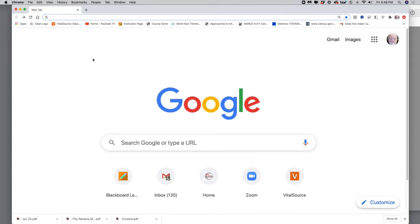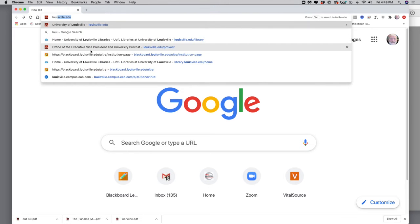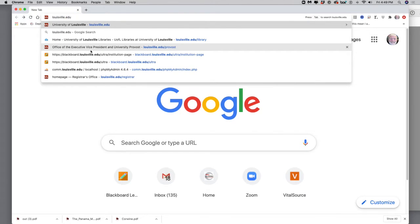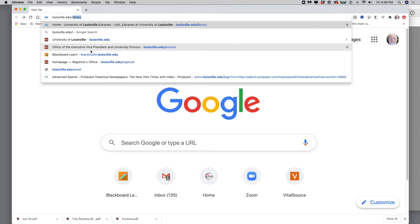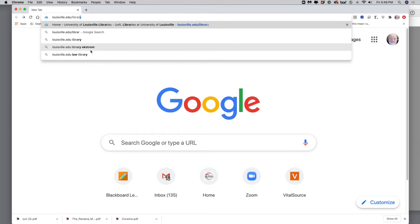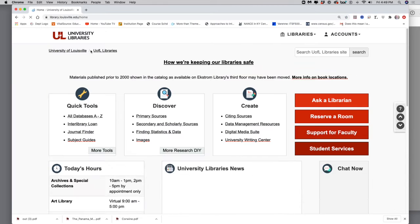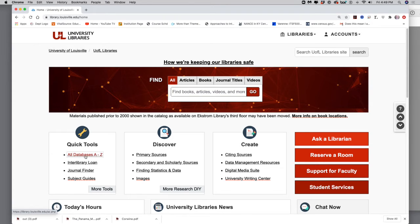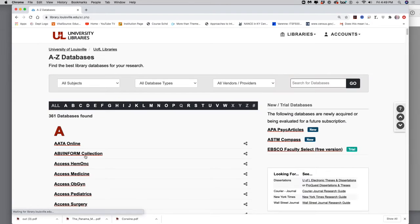Okay, so I've got Chrome up here. Remember, that's what I'm using. I'm using Chrome. So I'm going to go ahead and type in louisville.edu slash library. And that's going to take me right to my database page. Here I'm at the databases. Click on the database.